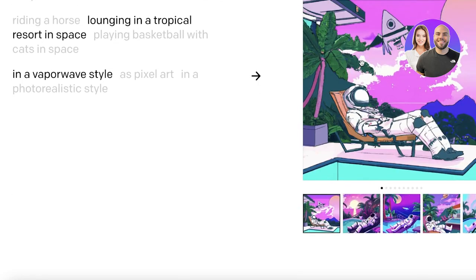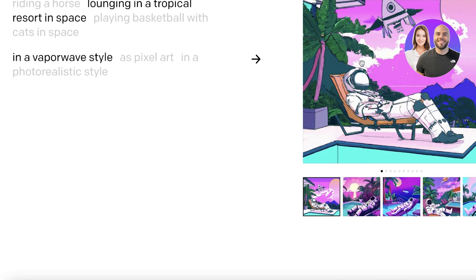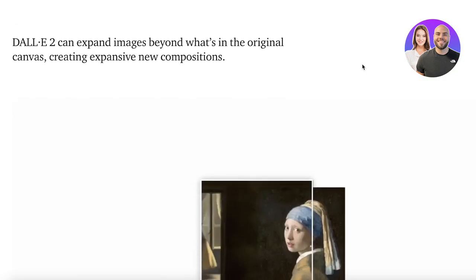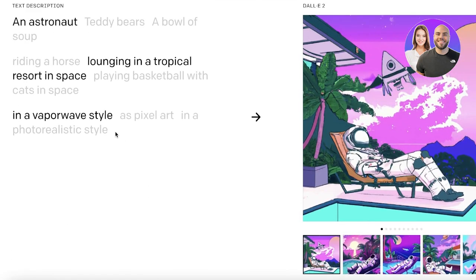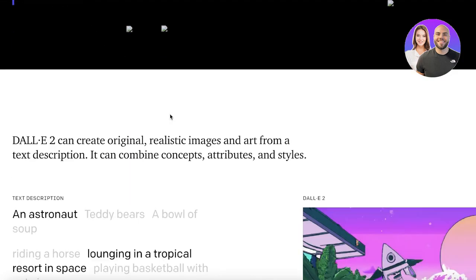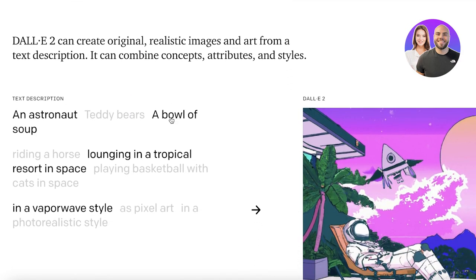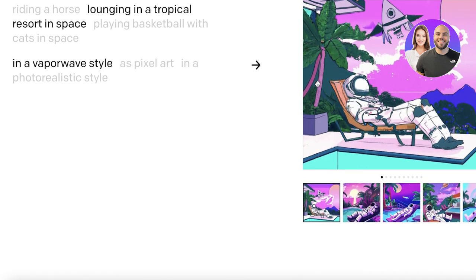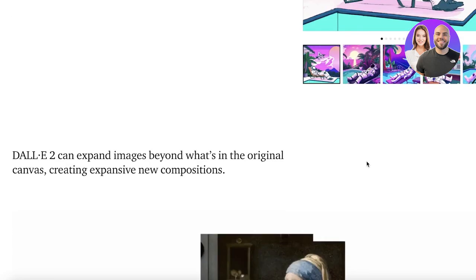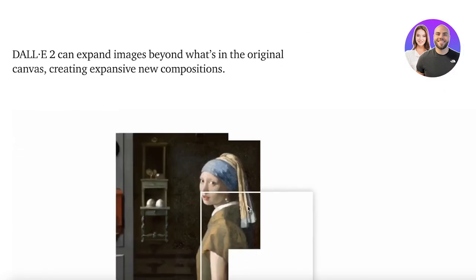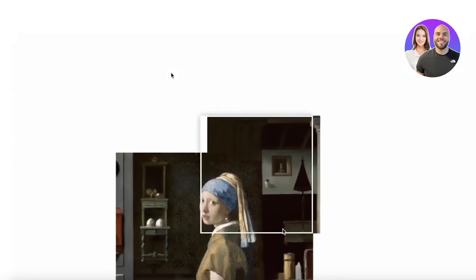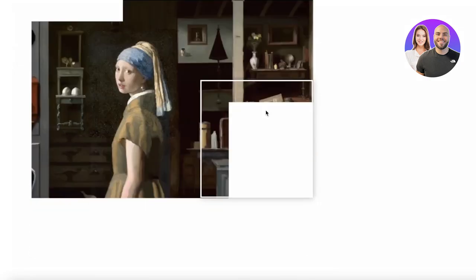DALL-E 2 is an amazing AI image generator. This image generator allows you to create original images and different types of art styles from a simple text description. It can combine multiple different kinds of concept art styles, painting designs, and materials. You can also see that it can expand images beyond the original composition.